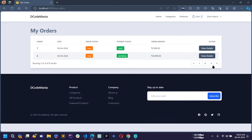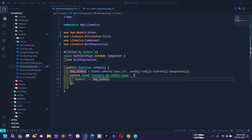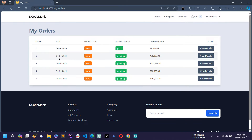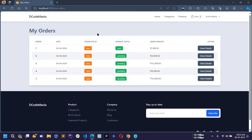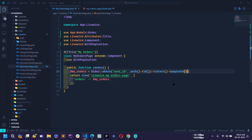If I go to the MyOrdersPage.php file and change paginate to 5, you can see five orders are now displaying. For this user there are only five records in the database, so pagination is not visible. If the records are more than five then pagination will display.